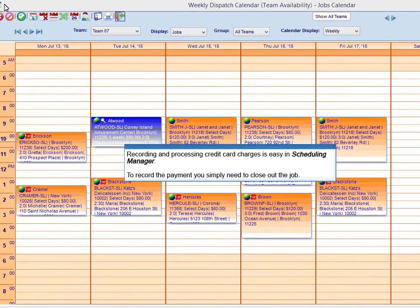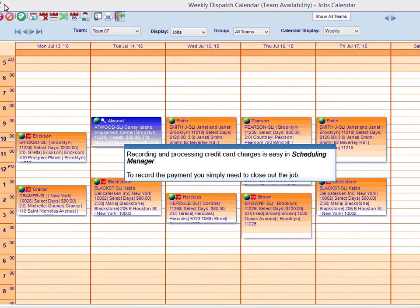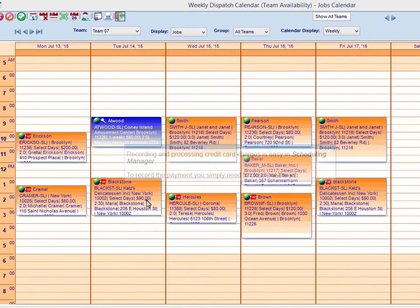Recording and processing credit card charges is easy in Scheduling Manager. To record the payment, you simply need to close out the job.